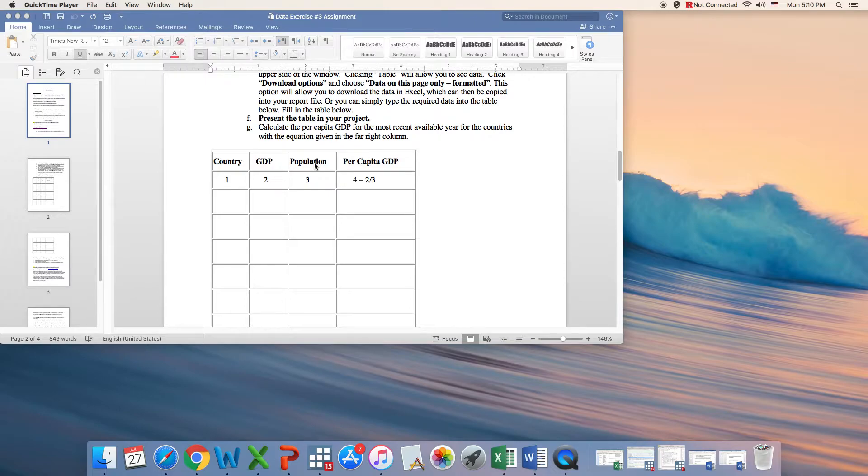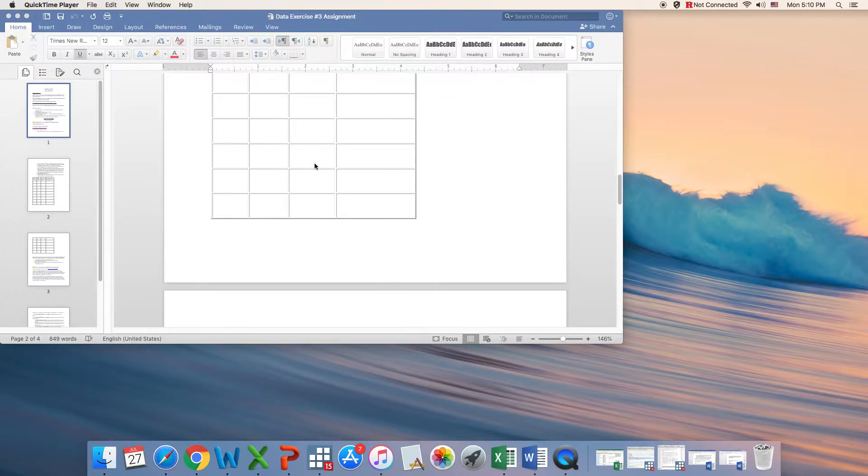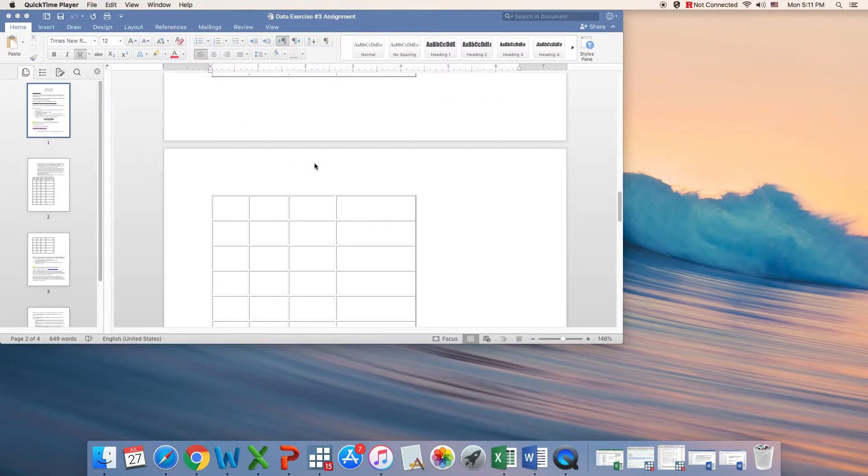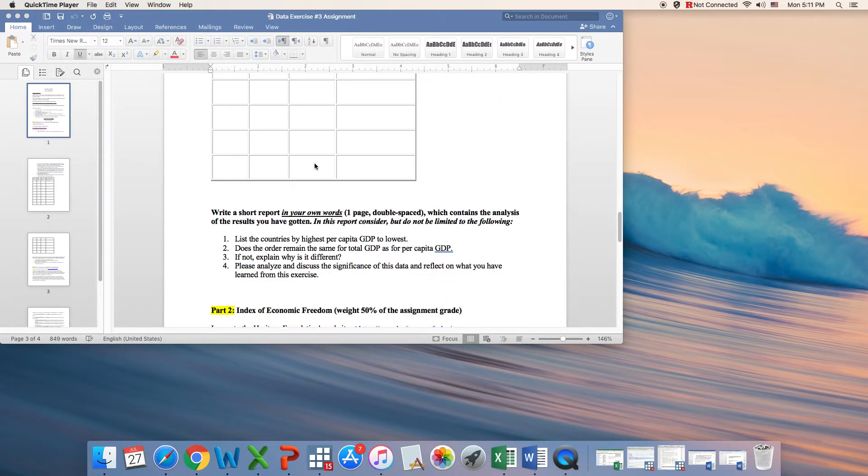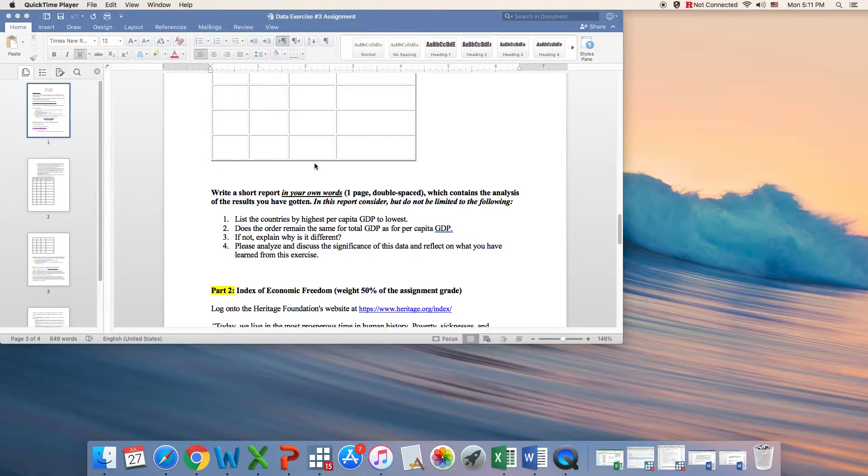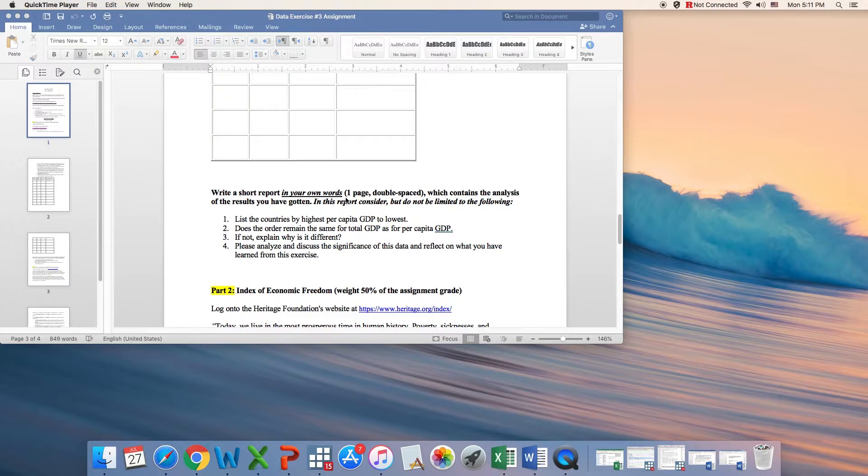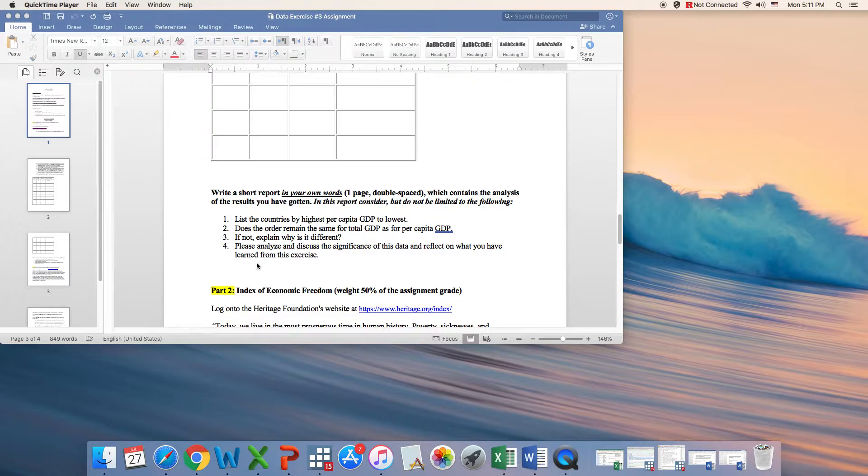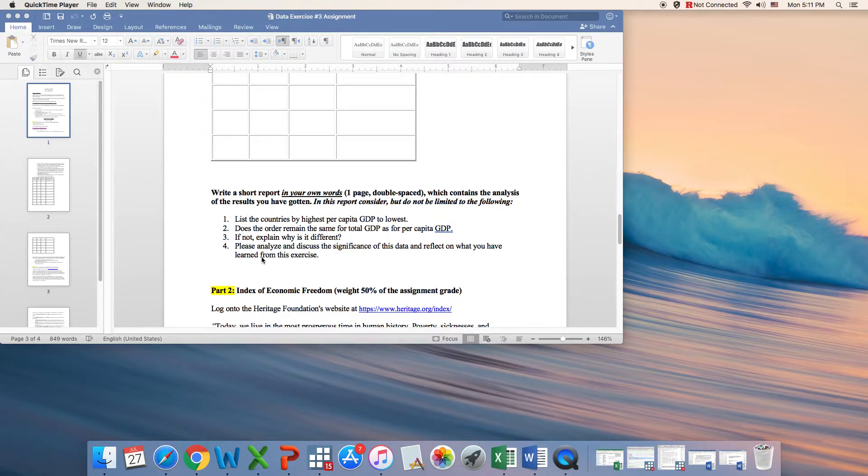After you're done, you basically need to provide a short report in your own words, and your short report should go over these four points. Of course you can write more details if you wish, but make sure that you hit all these four points in your analysis.